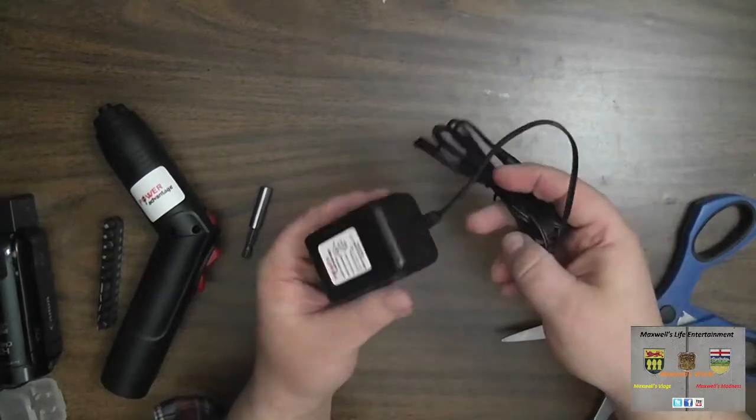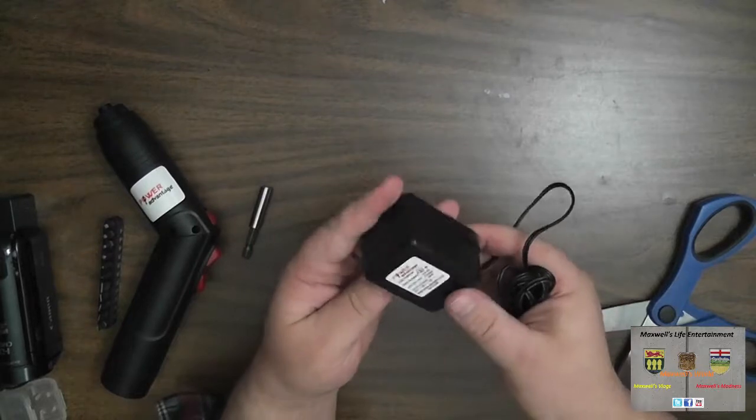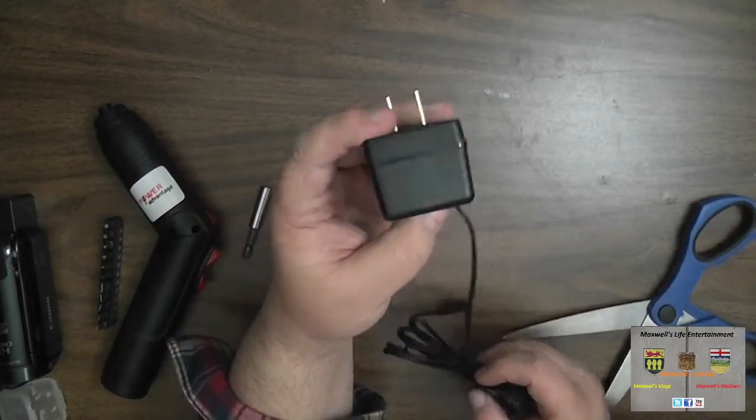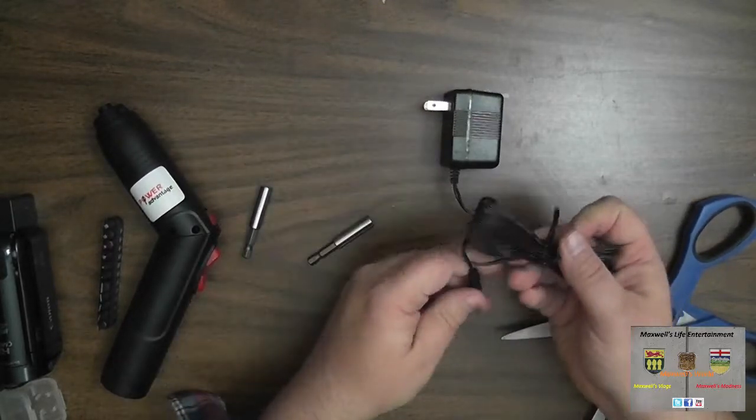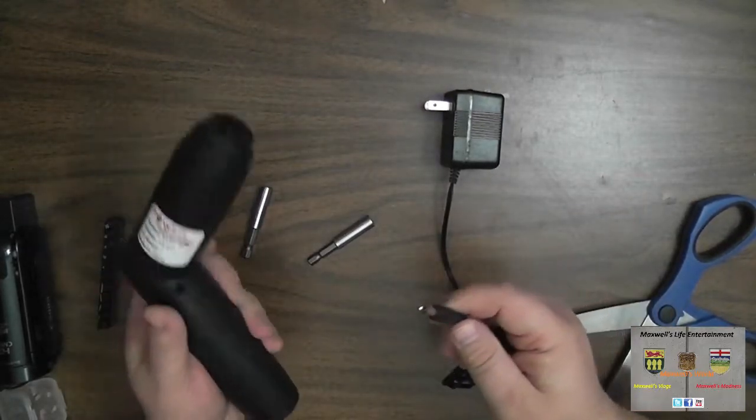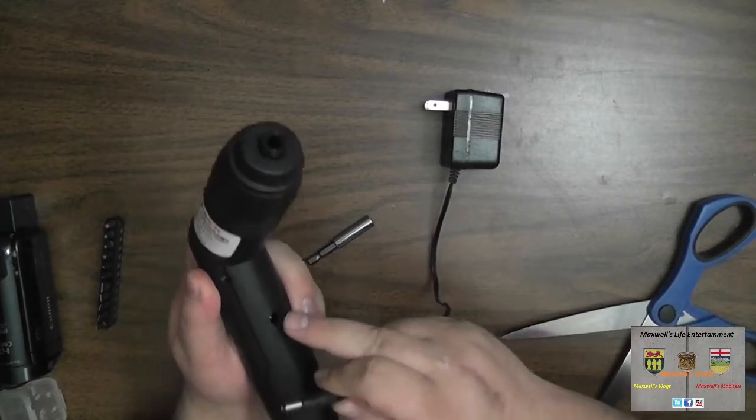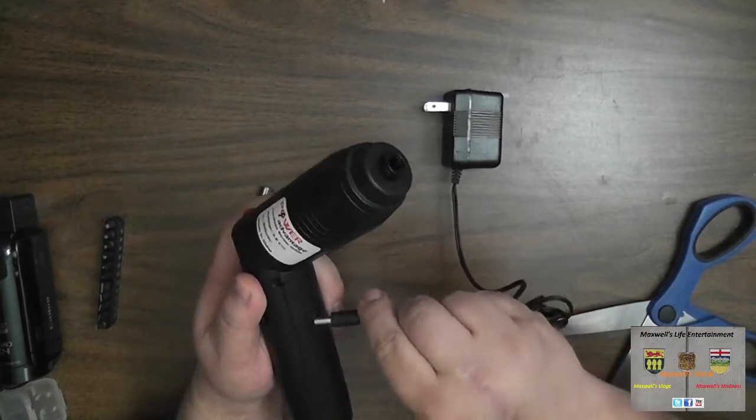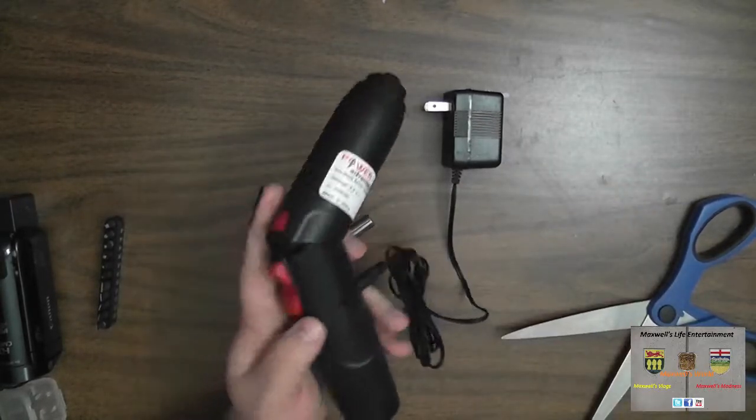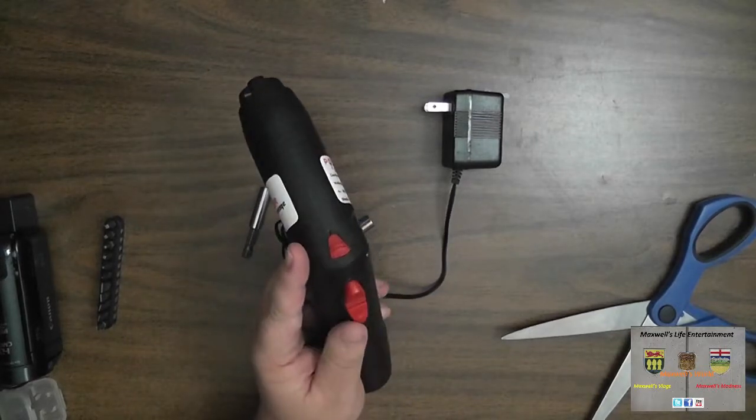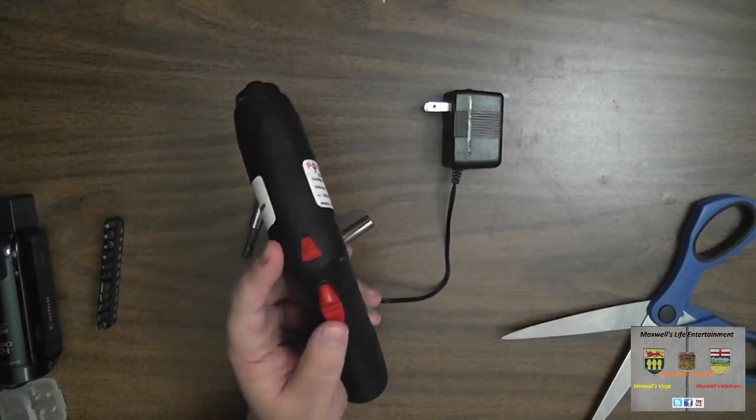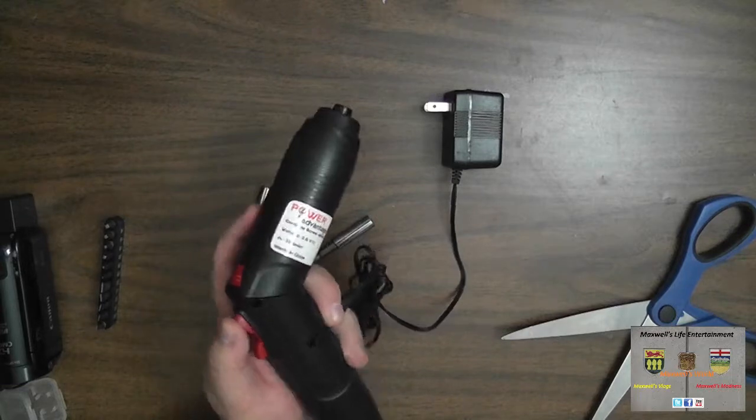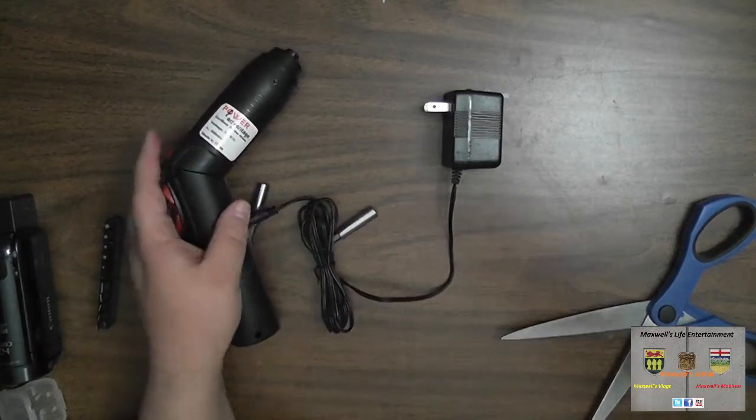The standard AC adapter, pretty much plug it into the wall, plug this end here into the port on the driver right here, and then she's gonna charge up. Basically what we'll do is give this a charge up, come back, and we'll finish the video.